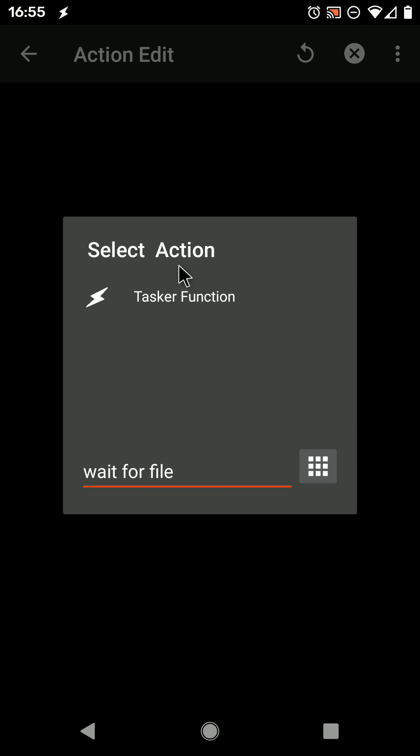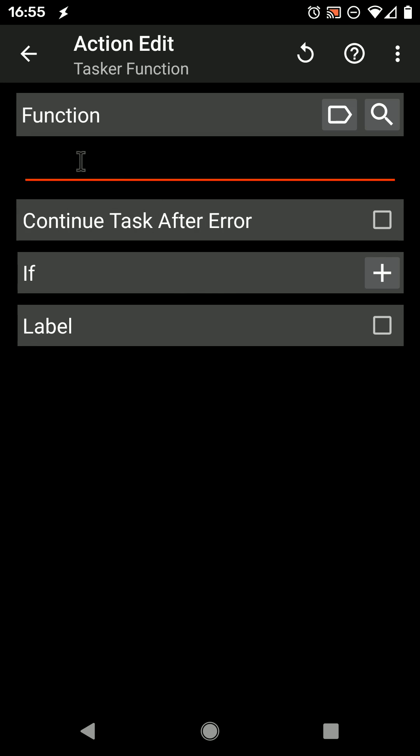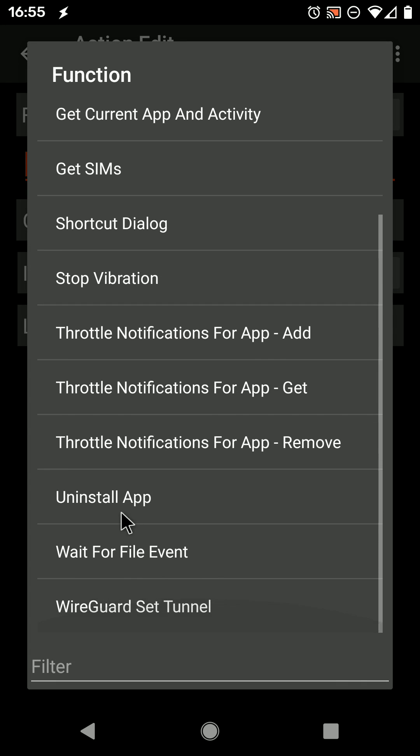There's a new option in the Tasker function action called Wait for File Event. So go in the Tasker function, check out the Wait for File Event action.